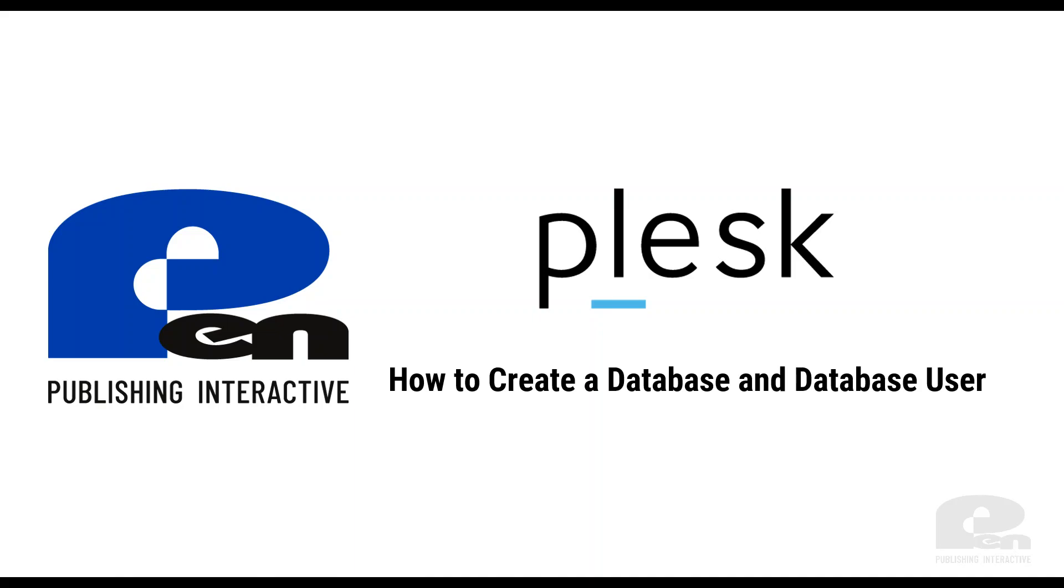Hi, welcome to this PIMP Publishing Interactive video. In this video I'm going to show you how to create a database and a database user in Plesk. Let's get started.